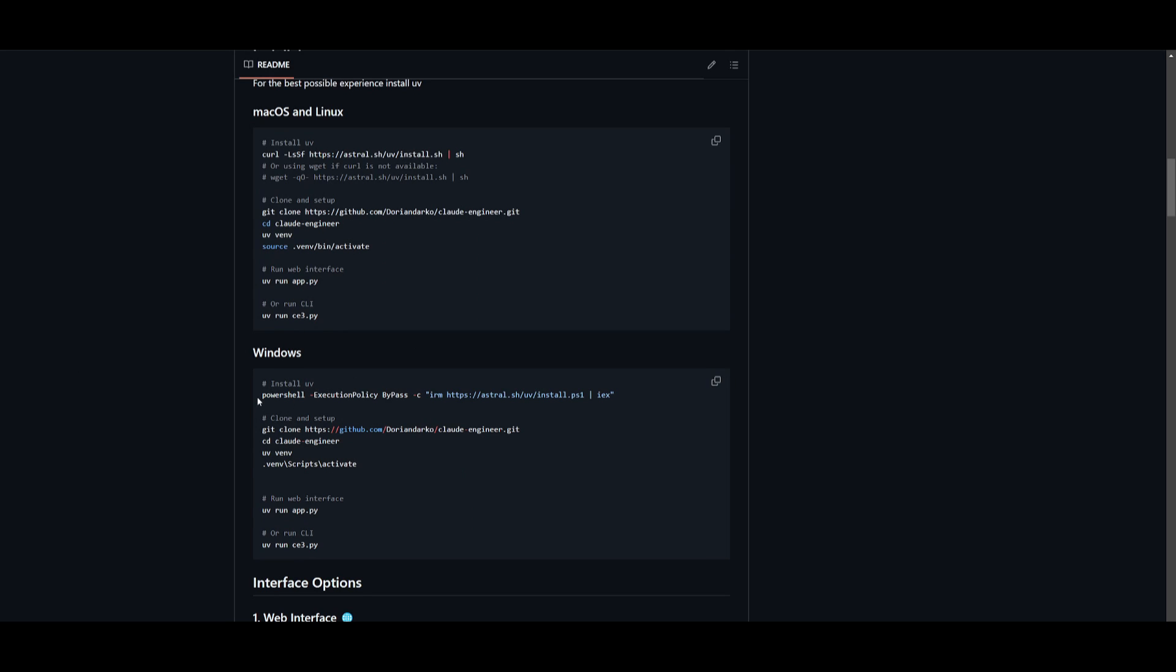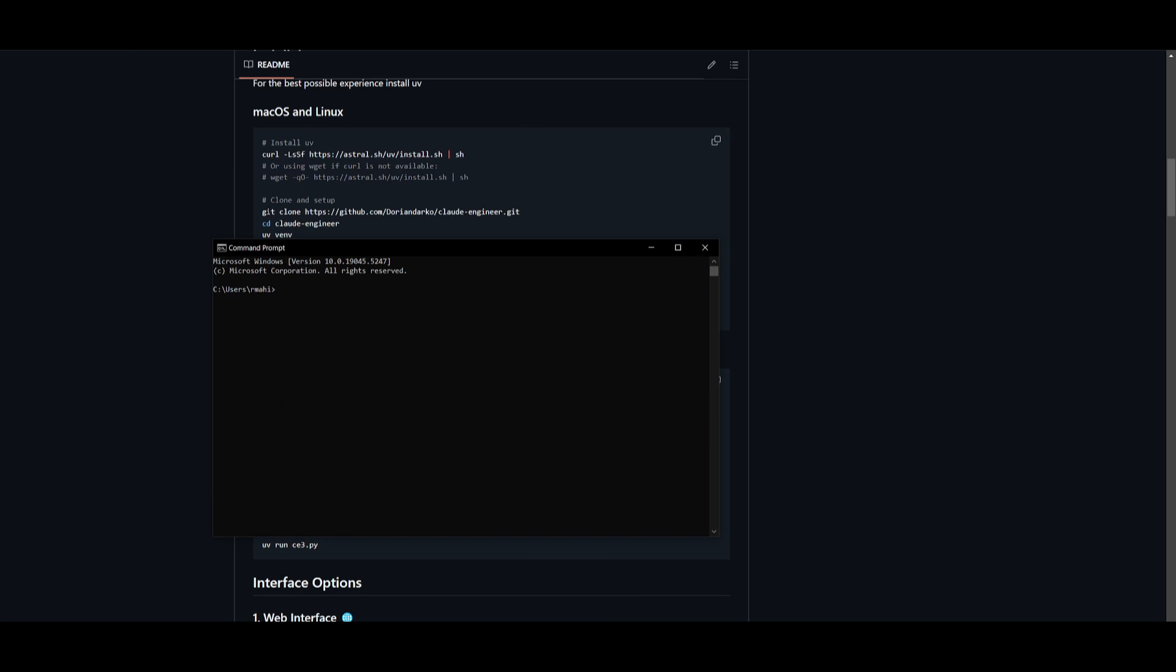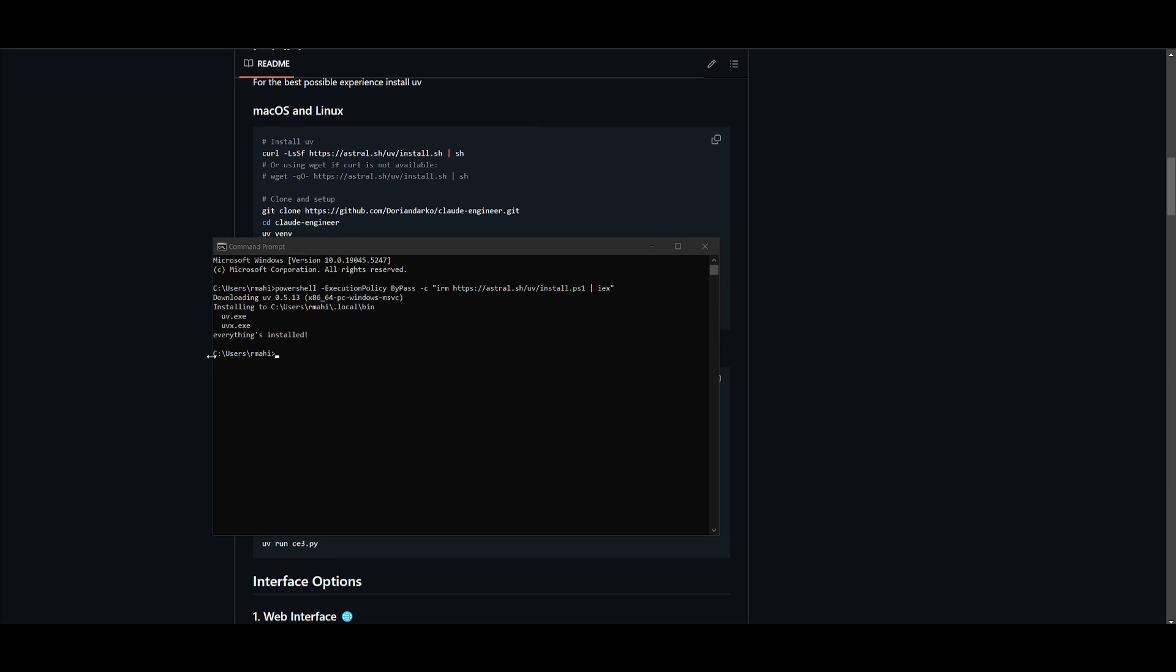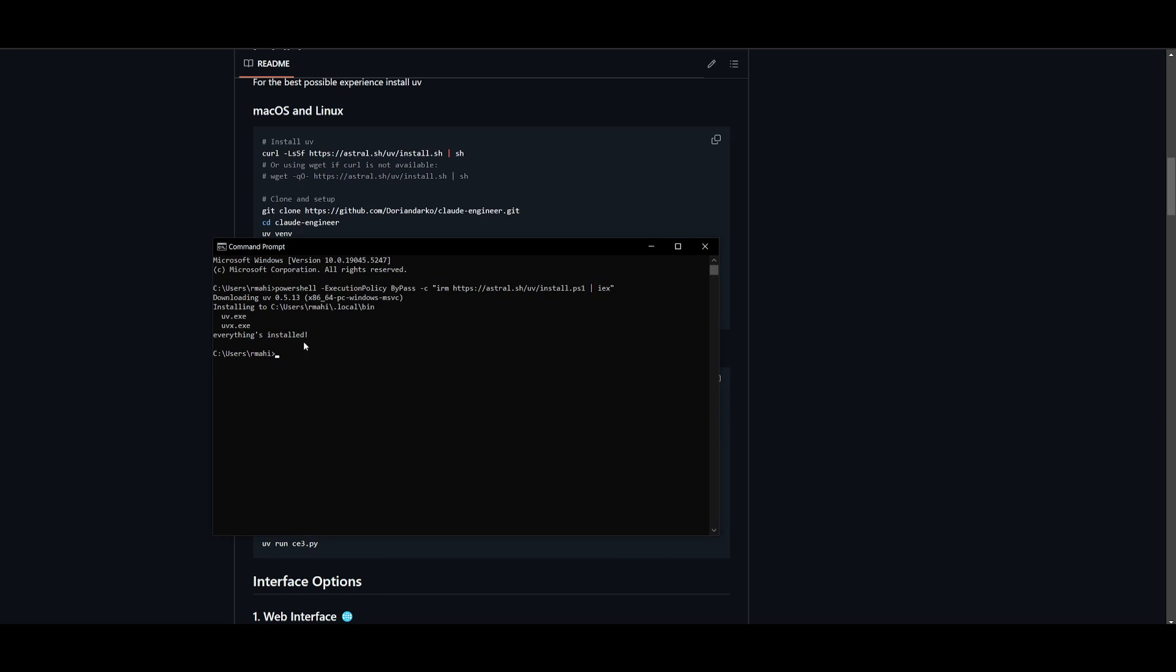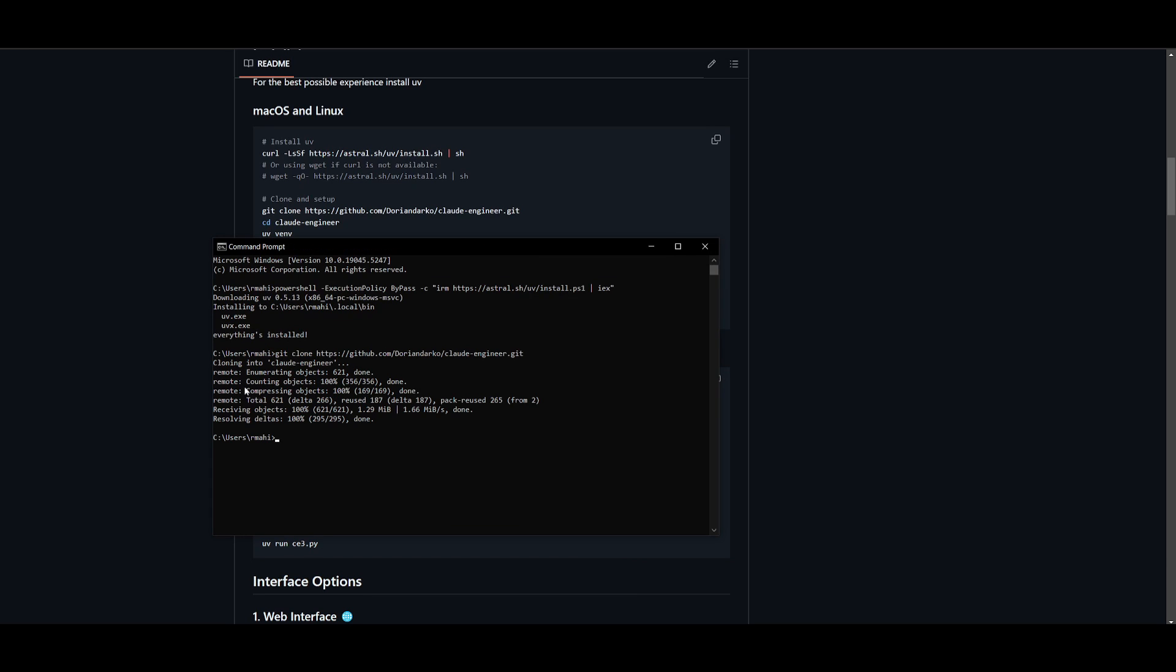Once you have these prerequisites fulfilled, let's get started. Let's first start off by installing the UV packages. Go ahead and copy it based off your operating system and then go ahead and open your command prompt up. You can search it up and then you can open this up and paste in this PowerShell command to install the UV packages. After it's installed, go ahead and copy the git clone command and then you can paste it into your command prompt, and this will start cloning the repository.